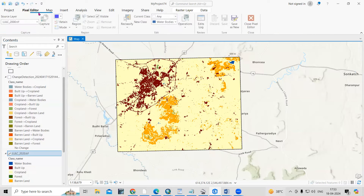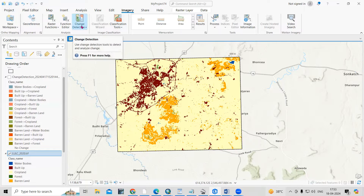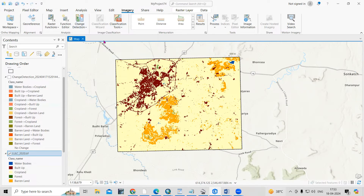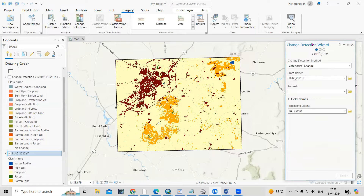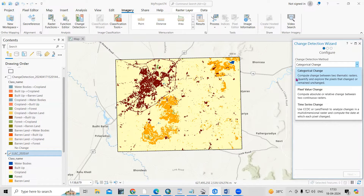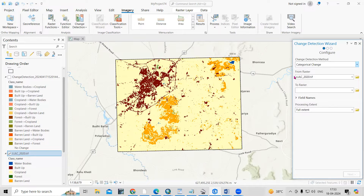Now go to the Imagery tab. In Imagery, there is a Change Detection option. Click on the Change Detection Wizard. Here we need to select category-wise — compute changes between two thematic rasters.